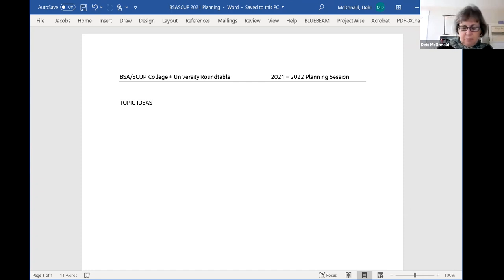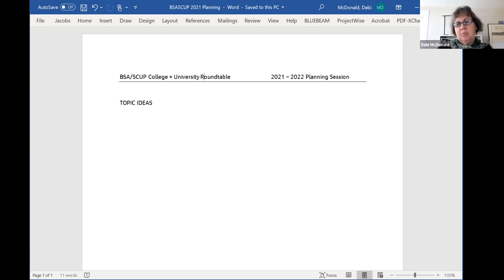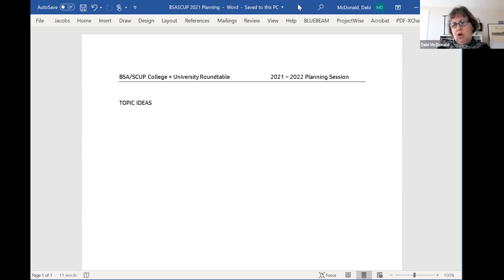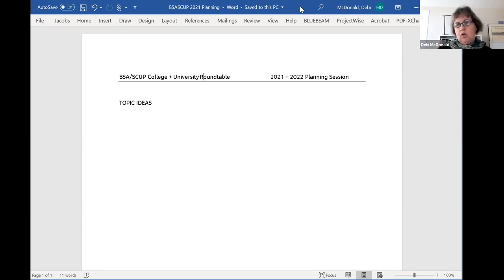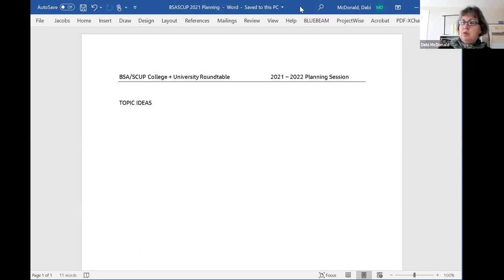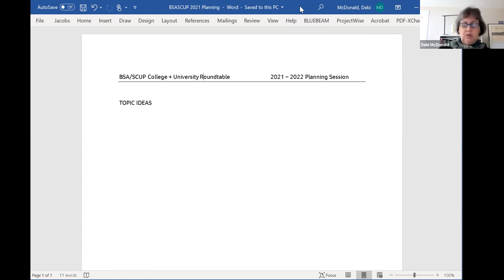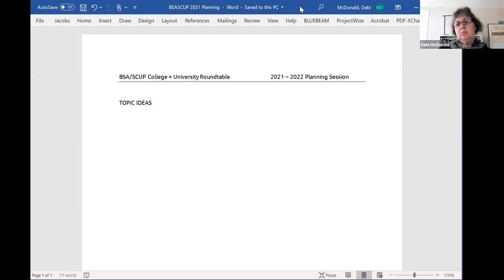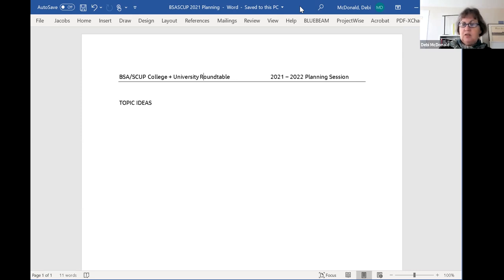Debbie shares her screen showing a Word document. For those who have been part of these in the past, this is really just a brainstorming session, throwing out ideas, thinking about what kinds of things we want to share.